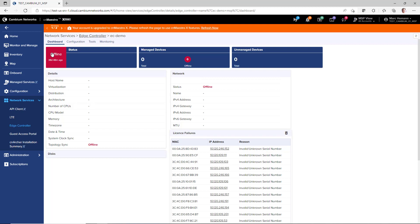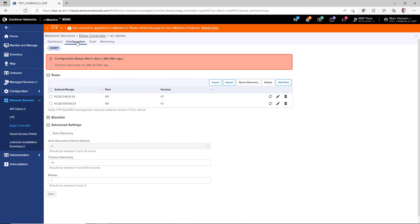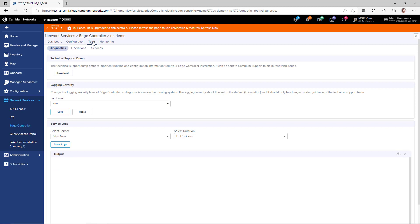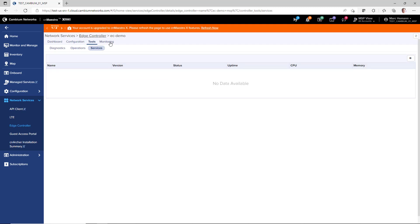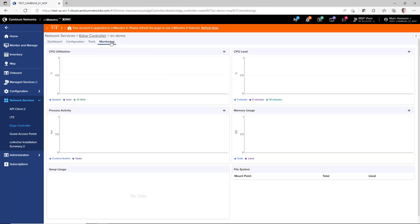The Dashboard provides information about the Edge Controller and the PTP 820 and 850 devices. The Configuration page discovers the 820 and 850 devices, and you can also blacklist the devices, and you can apply templates. The Tools page provides diagnostics, operations, and services. The Monitoring page displays performance on the controller's CPU utilization and load, process activity, memory usage, swap usage, and file system information.